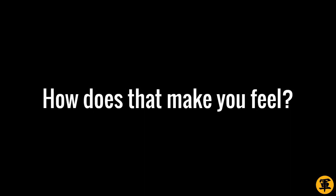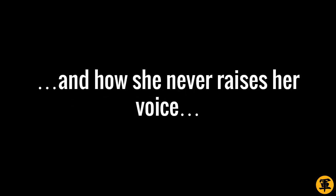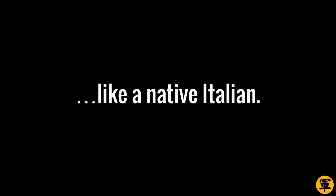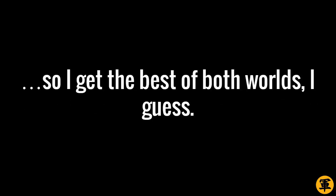Second, list down the essential traits you want in a woman. I love one of my girlfriend's gentleness and how she never raises her voice with me or anyone. She also whips up a mean spaghetti carbonara like a native Italian. Her younger sister is not as gentle, and she can't cook for nuts. But she's better in bed. So I get the best of both worlds, I guess.